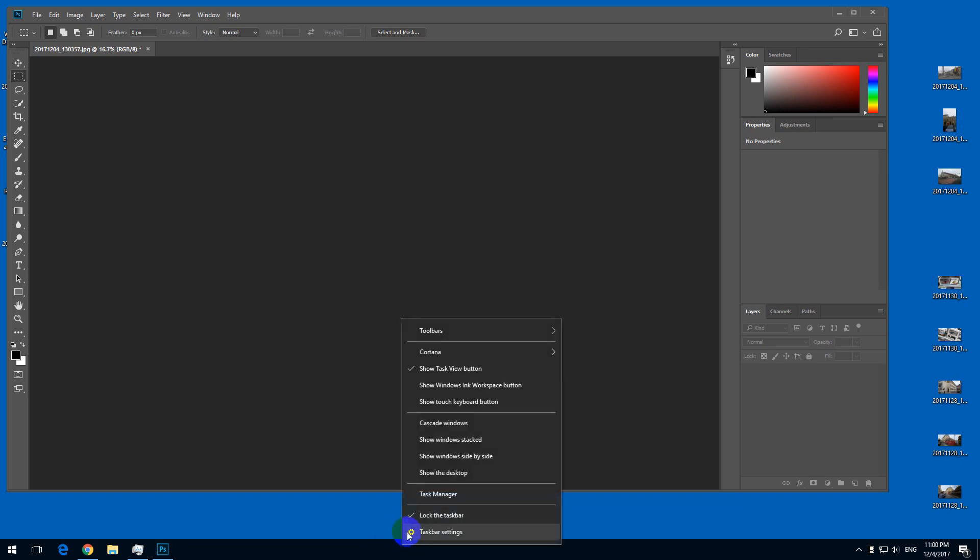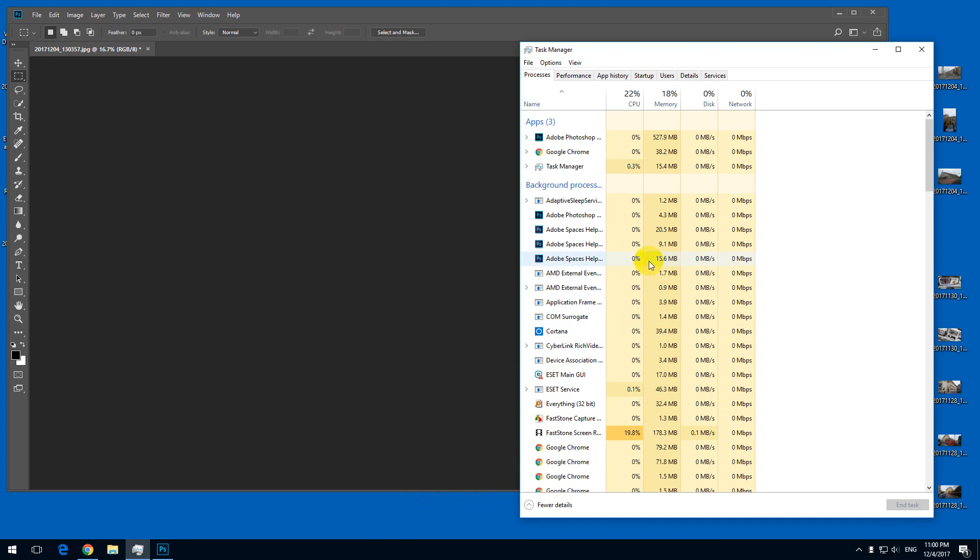We need to terminate Photoshop. Let's go to Task Manager. Here on the Processes tab, look for Photoshop and click on End Task.